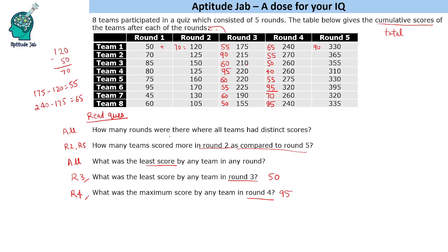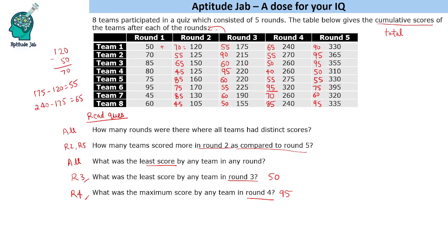Now let us do the remaining questions. Let us find the values for round 2: 125 minus 70 is 55, then 65, 45, 85, 75, 85, 45. For round 5 the values are: 365, 265, 275, 255, 255, 255, 265, then 95. And then: 310, 260, 50, 55, 75, 75, 60, and 95. So these are all the values we need.